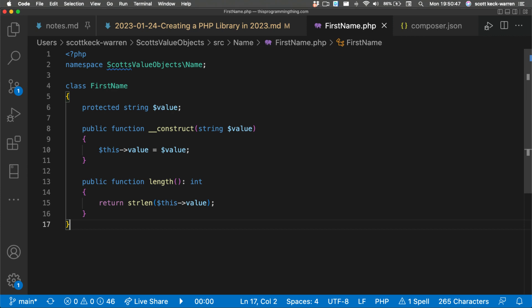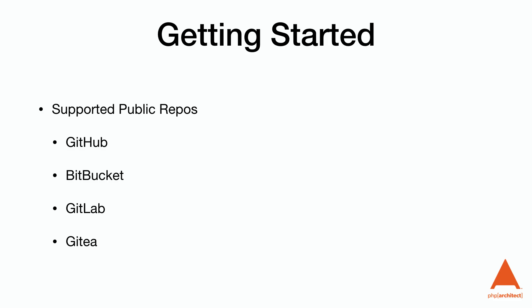To do this, we first need to push our source code to a supported public repository. As of this recording, we can use GitHub, Bitbucket, GitLab, or Gitea.